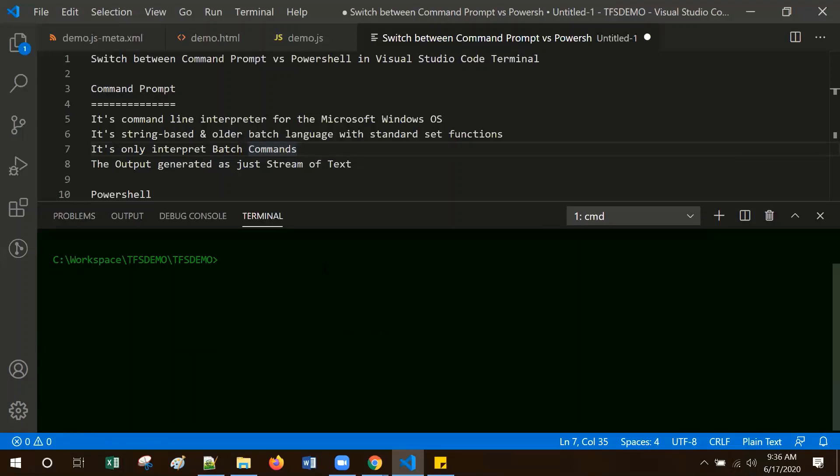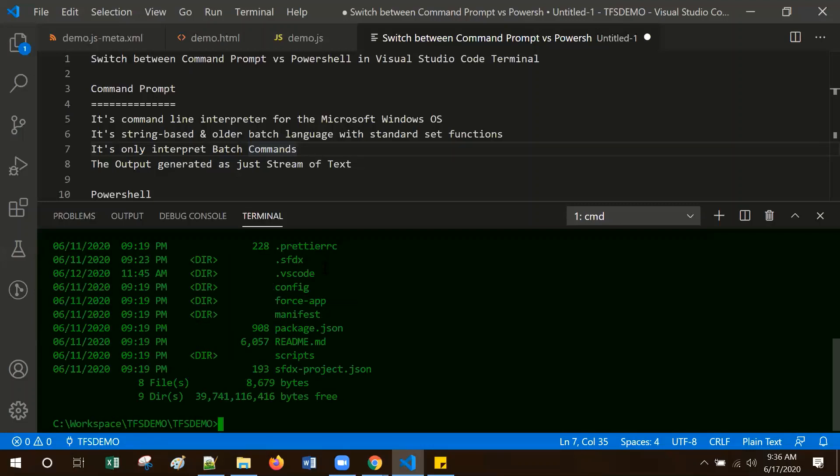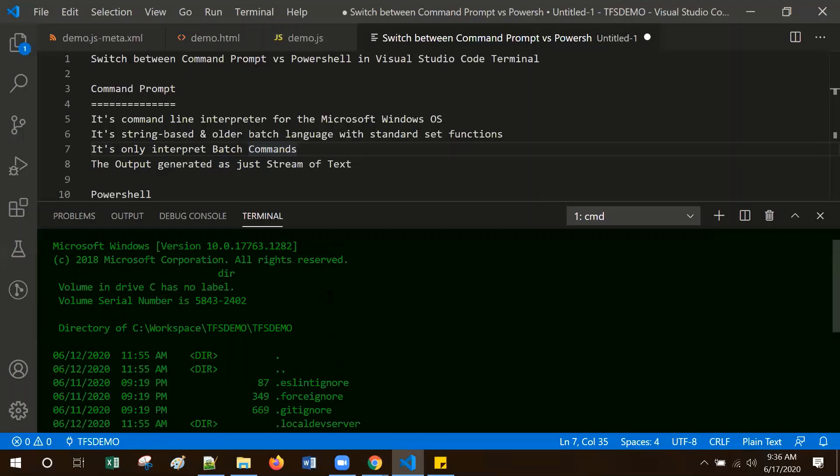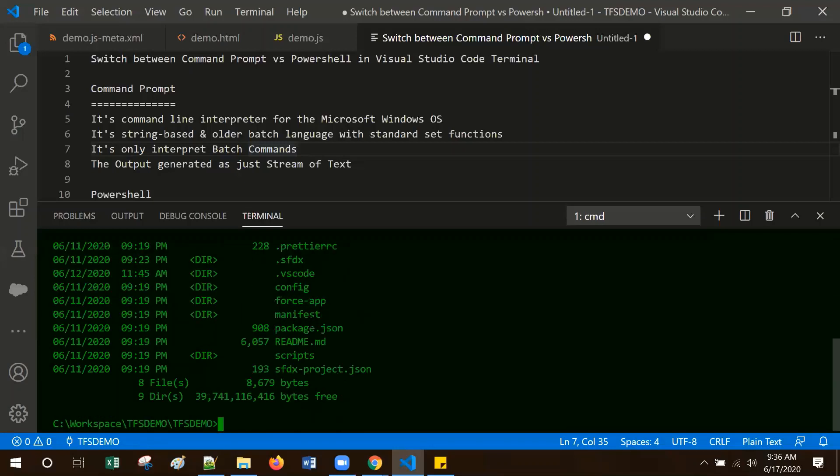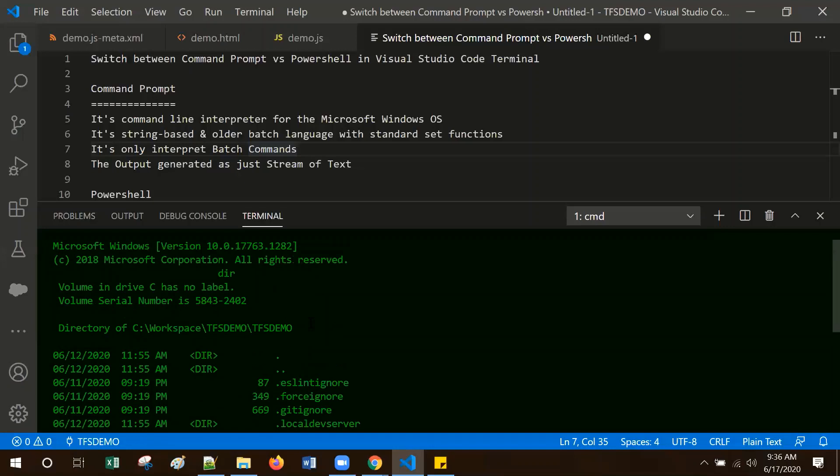Let me run the same directory command. This is what it looks like when the command is executed with string-based text characters.